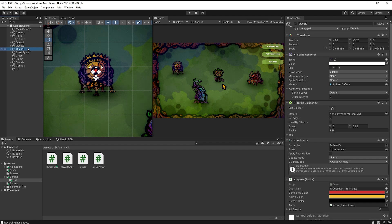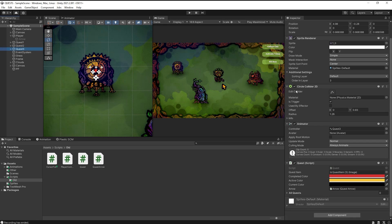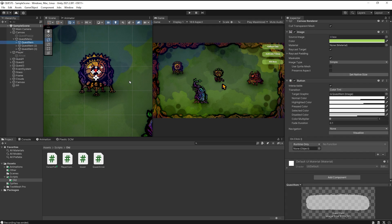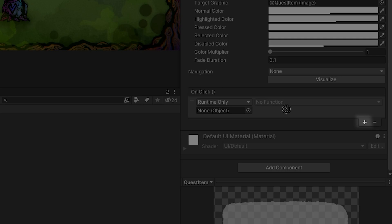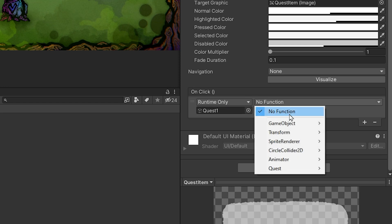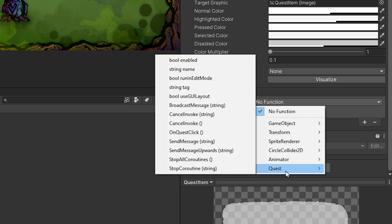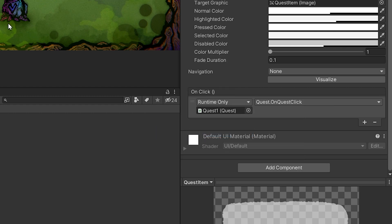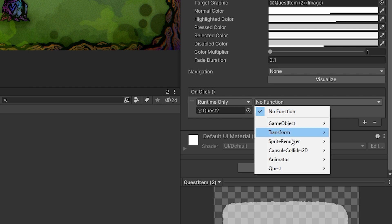Now the last thing we need to do is to set up our buttons so that they call our OnClickQuest function. So I will select the quest item and I will click on this little plus sign to add an OnClick event to my button. I will then drag and drop the coin quest object inside of this slot, and now I can search for the quest script and find the OnClickQuest function. Now just repeat this process for your other quests, making sure to drag and drop the correct quest gameobject of course.